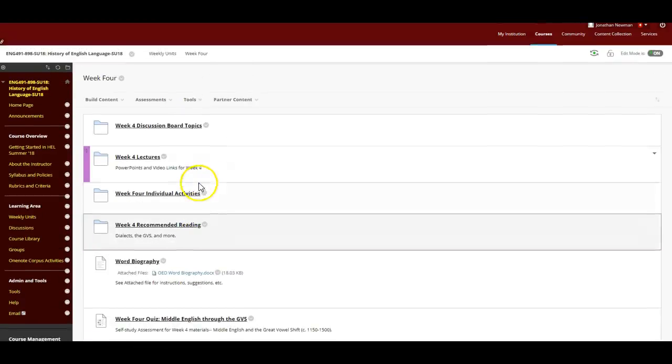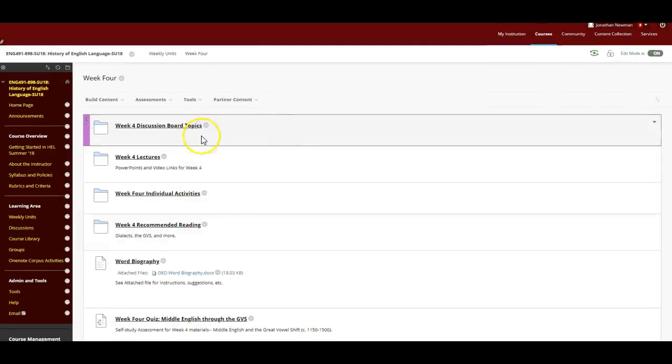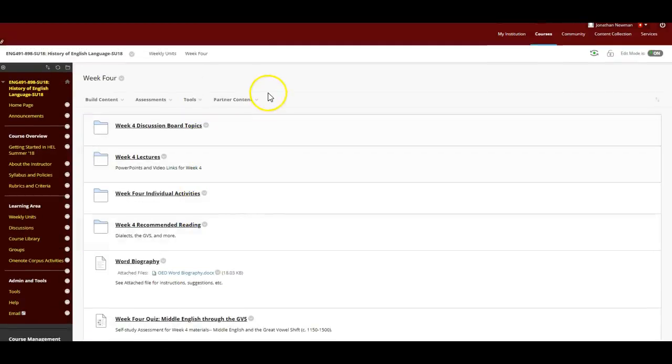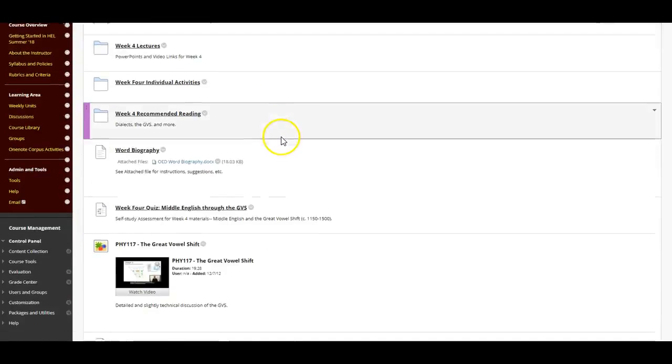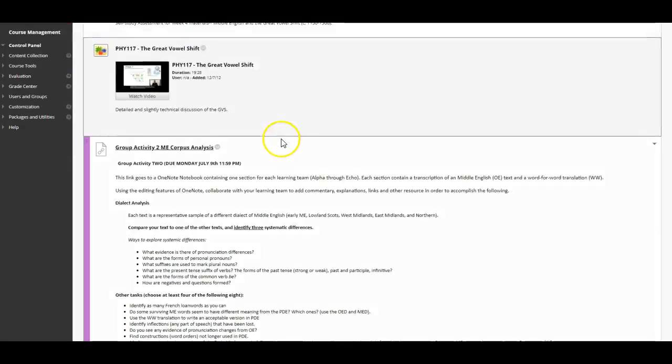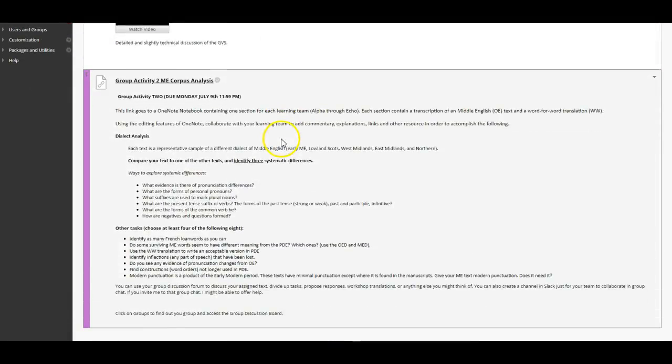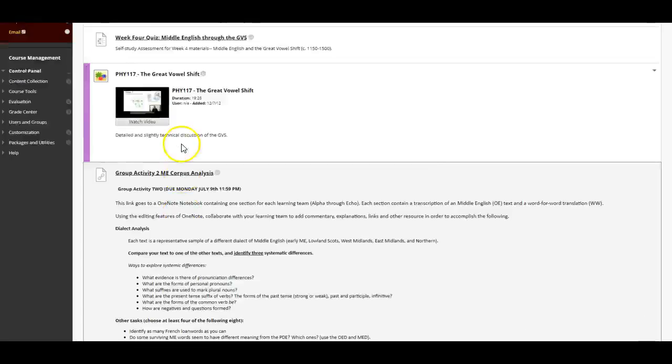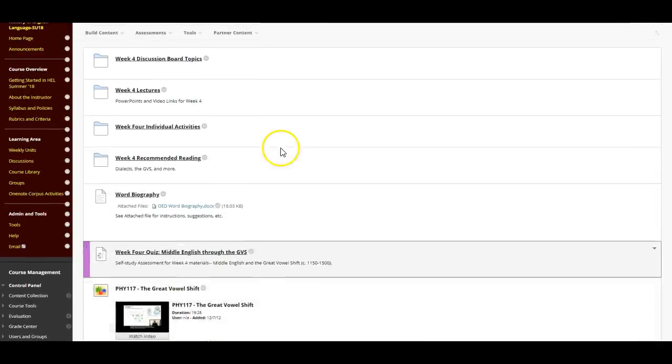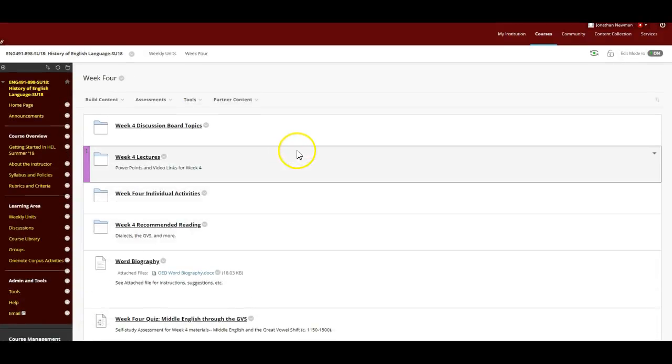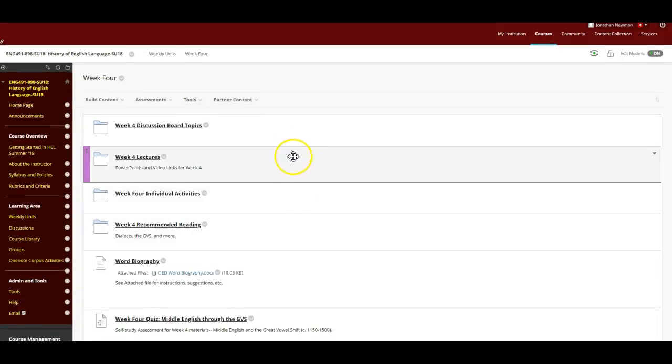So that's it for week four. And then we're halfway, if not over halfway, through the course. And from that point on, we're getting into what is more or less modern English. One of the fun things about this course is that after you've been through Old English and Middle English, reading Shakespeare is like reading Stephanie Meyer. I mean, it's just easy, right? Right. All right. Talk to you soon.